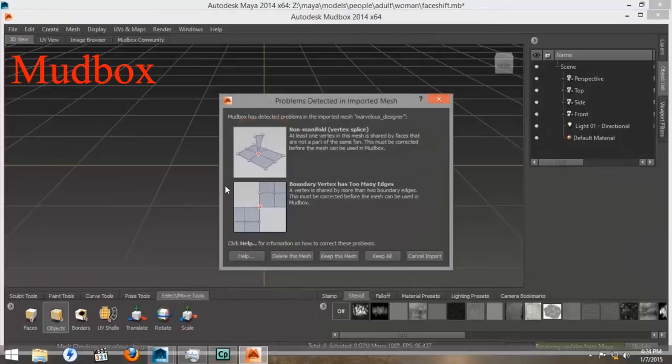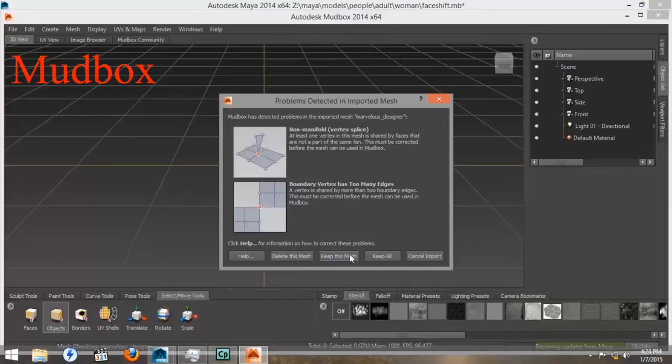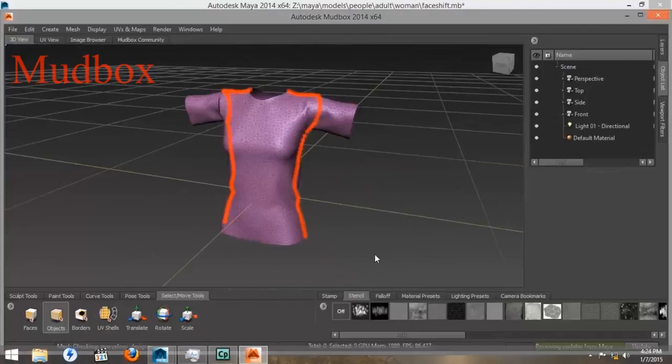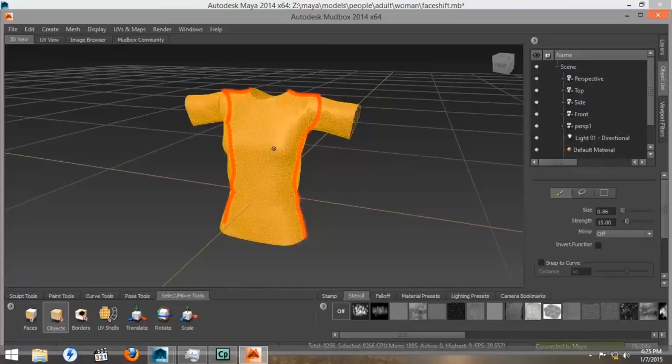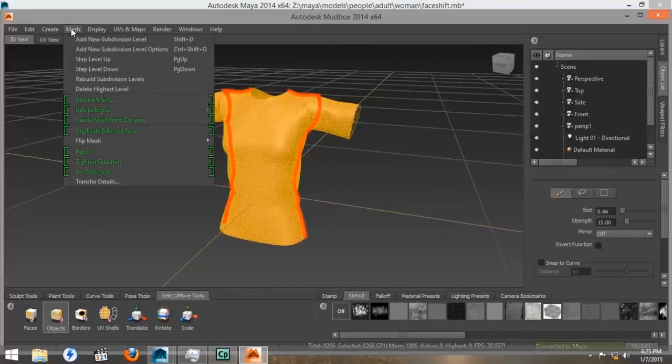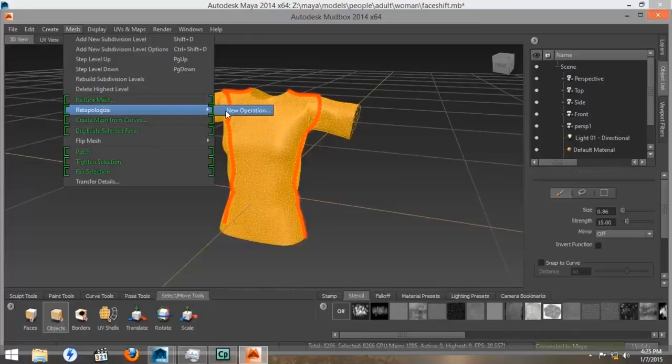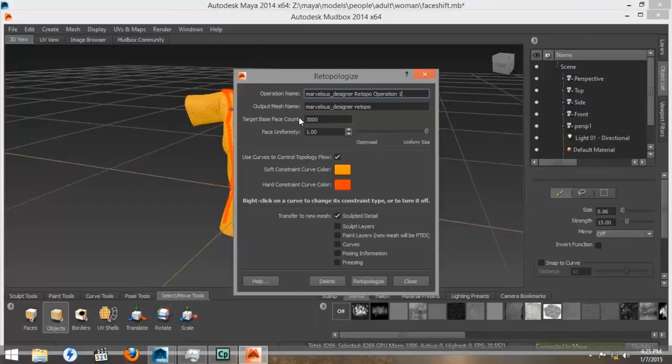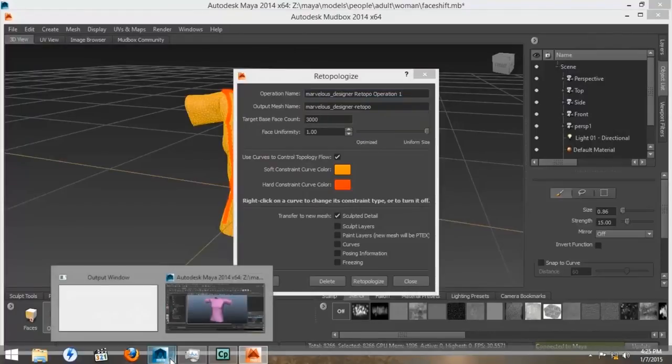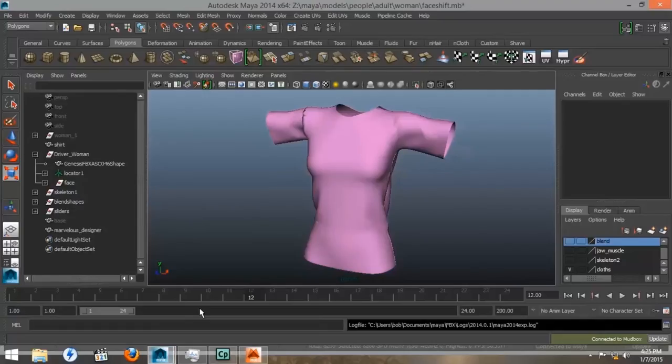The first thing you notice is we get an error message because the panel was put on backwards. But we're going to ignore it and keep going. We want to go down to the bottom of Mudbox and click the objects under the Select Move tools. Then we'll go to Mesh, Retopologize, New Operation. We have it set for a 3000 polycount, but I'm not sure if that's the correct amount.